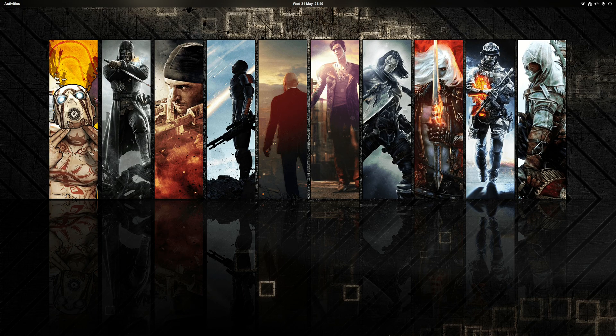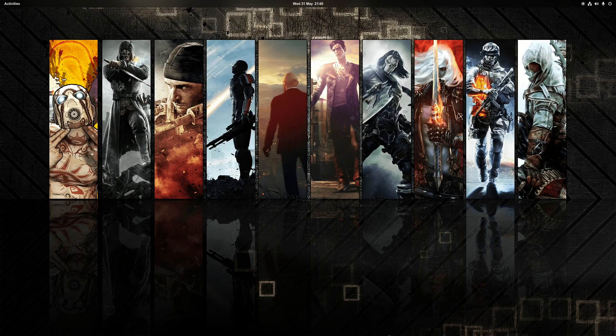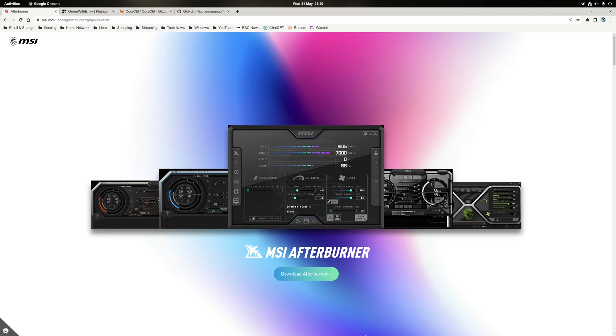Hey guys, Ryan here, and in this video I'm going to be covering how to install, configure and use MangoHUD on Linux. So what exactly is MangoHUD?